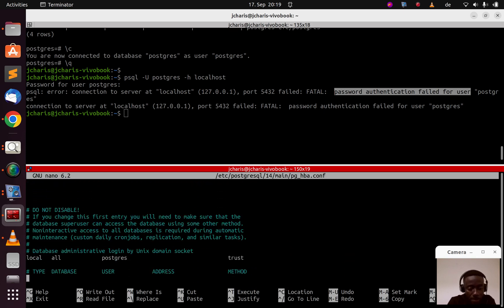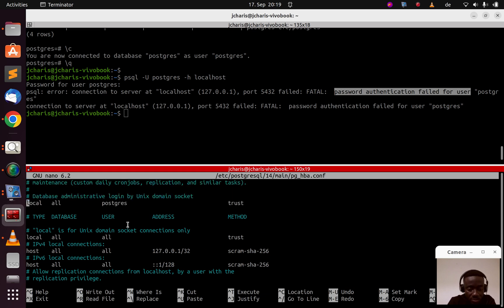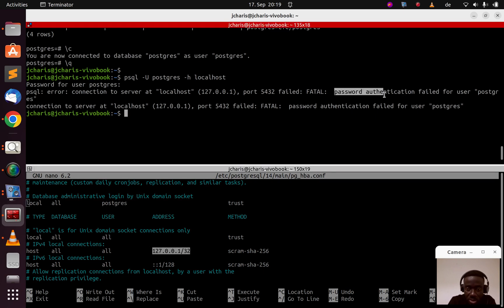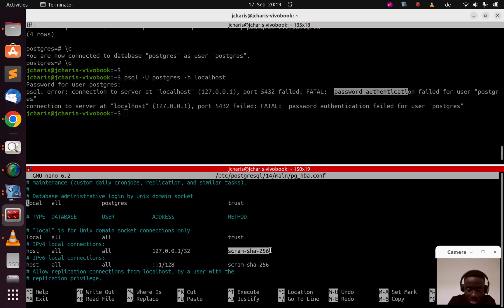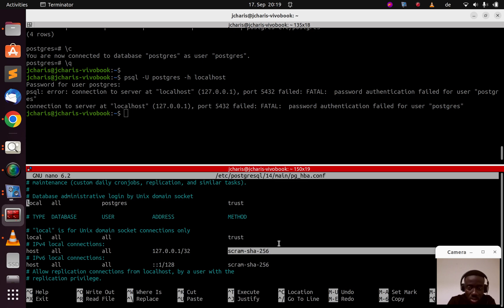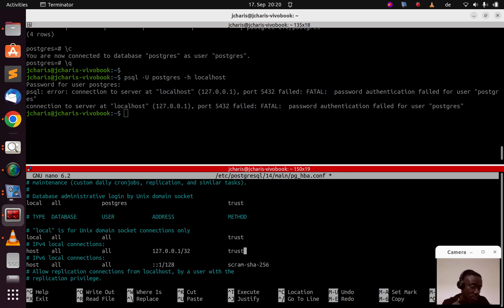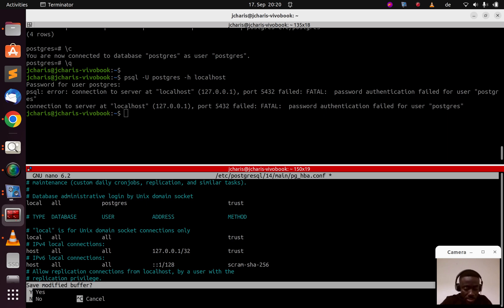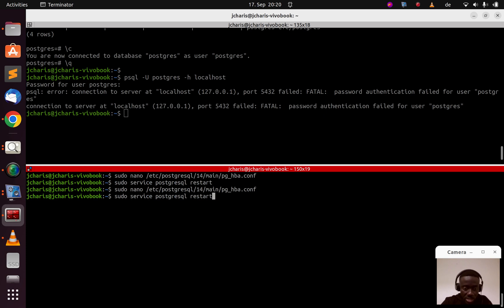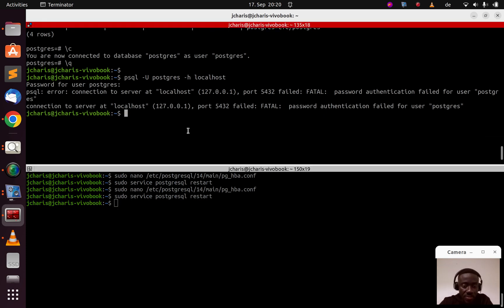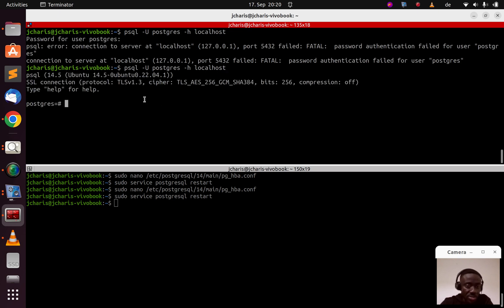To fix the localhost TCP connection error, go back to the HBA file. The first entry (administrative) is already set to trust, and the Unix socket entry is trust. But the localhost 127.0.0.1 entry is still set to password authentication — that's why it's failing. If you haven't set a password it will fail. You can either create a password or change this entry to 'trust' as well. Let's change it to trust, save, and restart PostgreSQL. Now the '-h localhost' command also works.